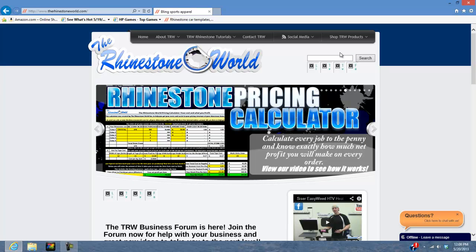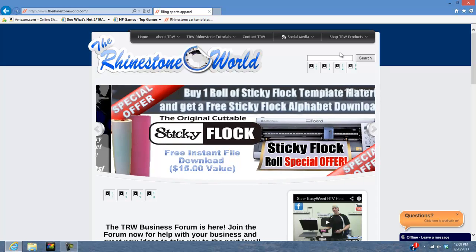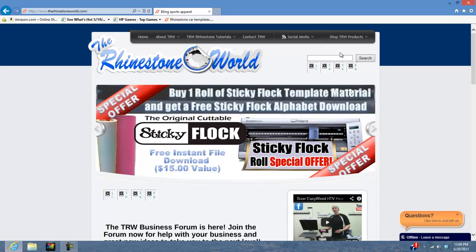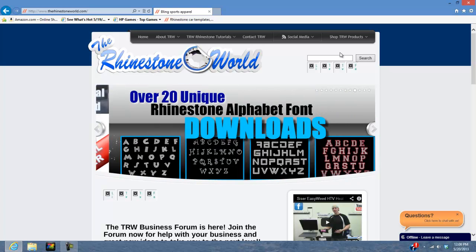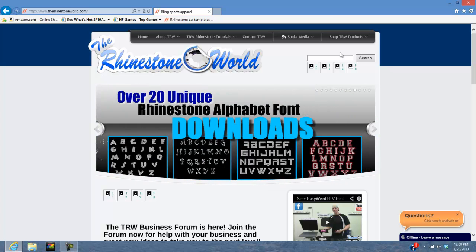It's a free upgrade that's going to allow you to use our TRW Stone Editor in CorelDRAW X6 64-bit version. We also added a couple new features that are going to help your production time and change the layout a little bit to make it easier for you.